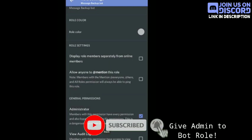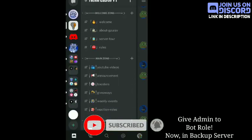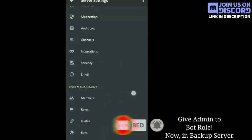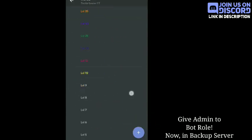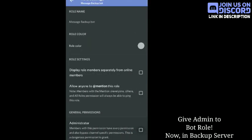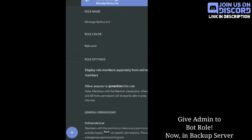Now I will set up the second server — my backup server. Go to Roles, find the bot, and give it admin permission as well.